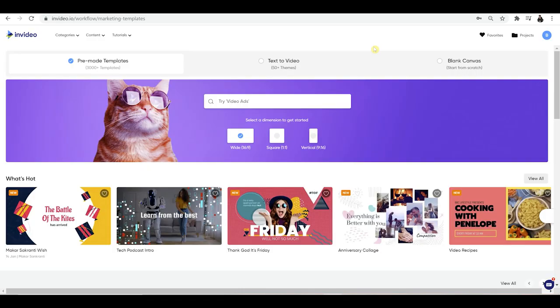This video editing software is called InVideo, and it's all spelled in one word, just InVideo like that. You can jump into the description of this video, click the link, and it will take you directly to the homepage.